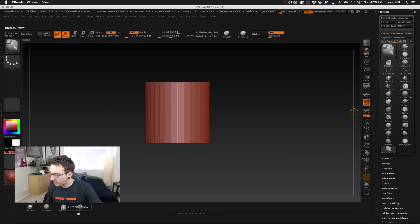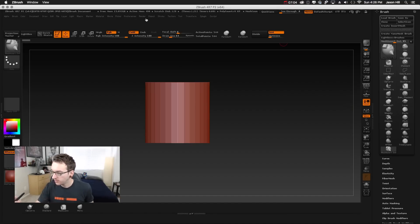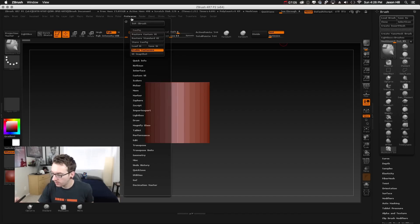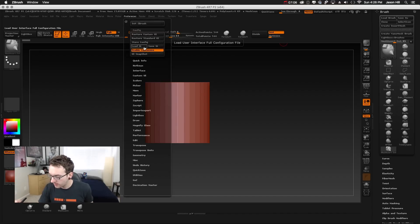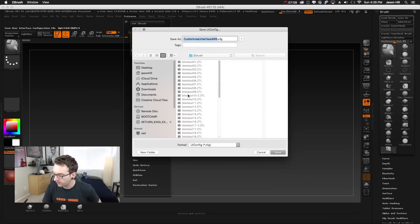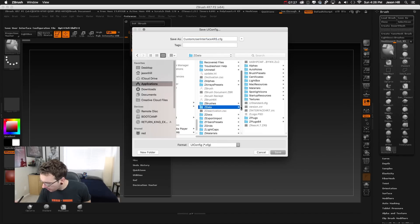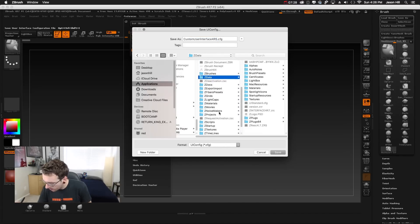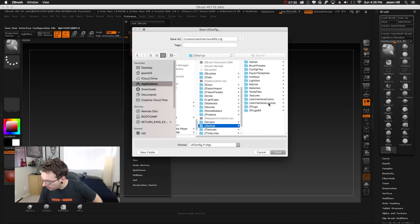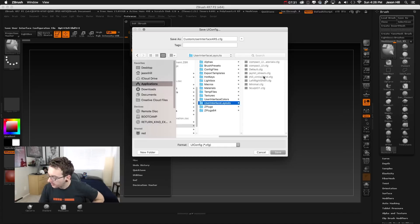Once you like your layout, go to Preferences and save the UI. This saves the CFG file. In ZBrush's folder: ZStartup → Interface → Layouts → CFGs. If you put it there, then you can cycle through different layouts right here.